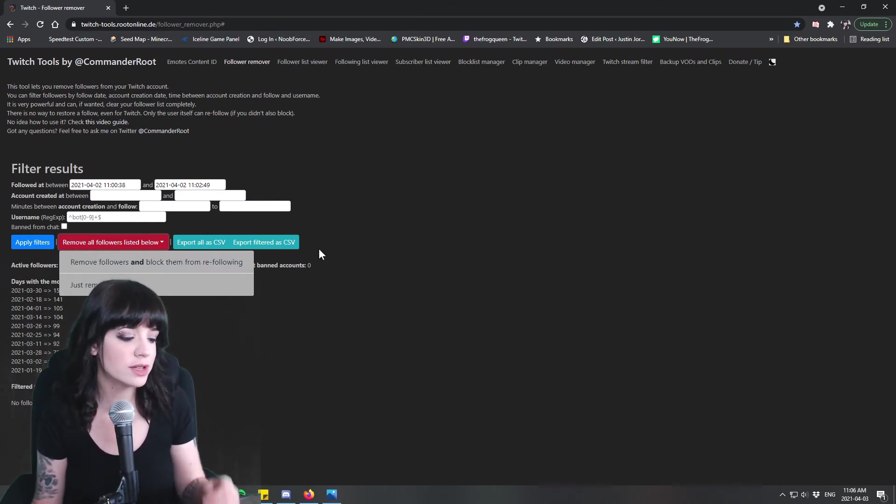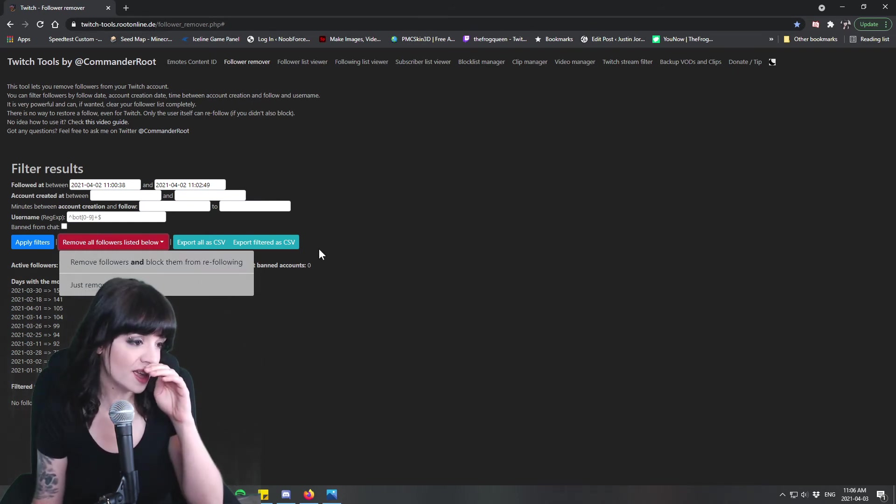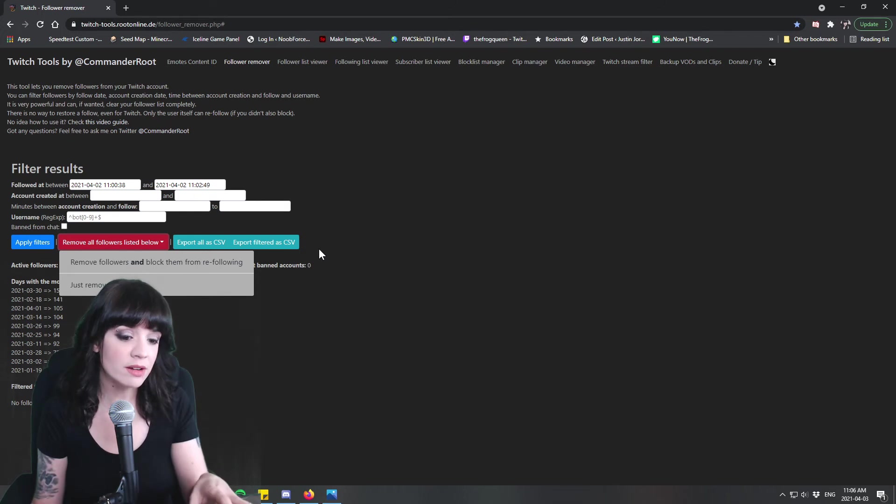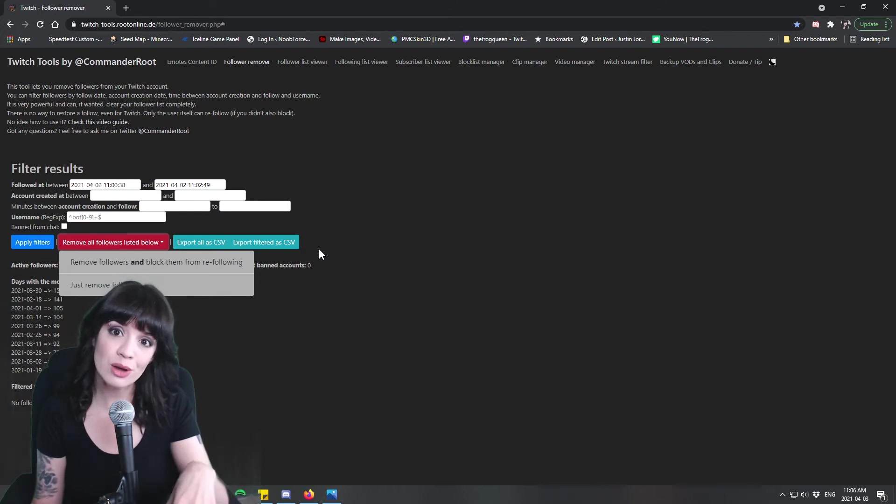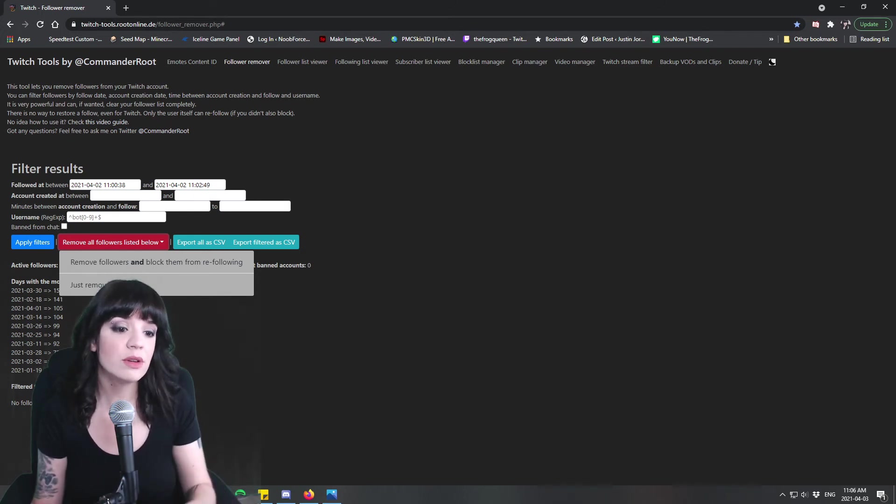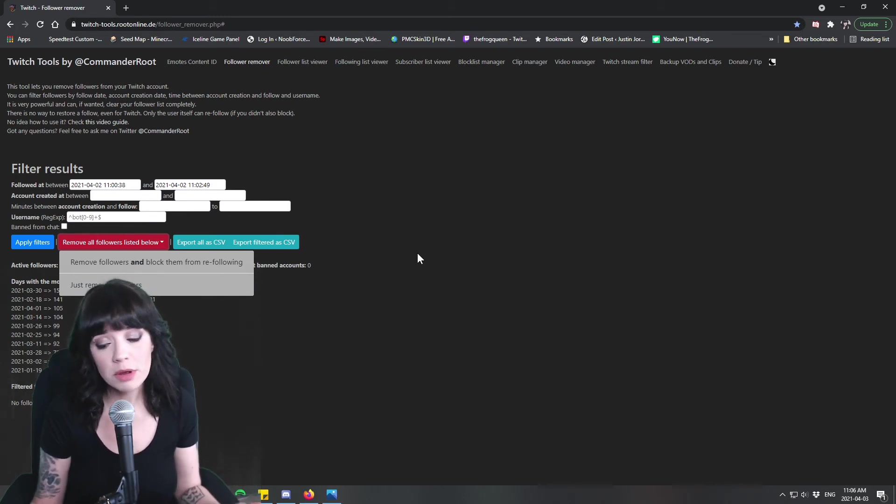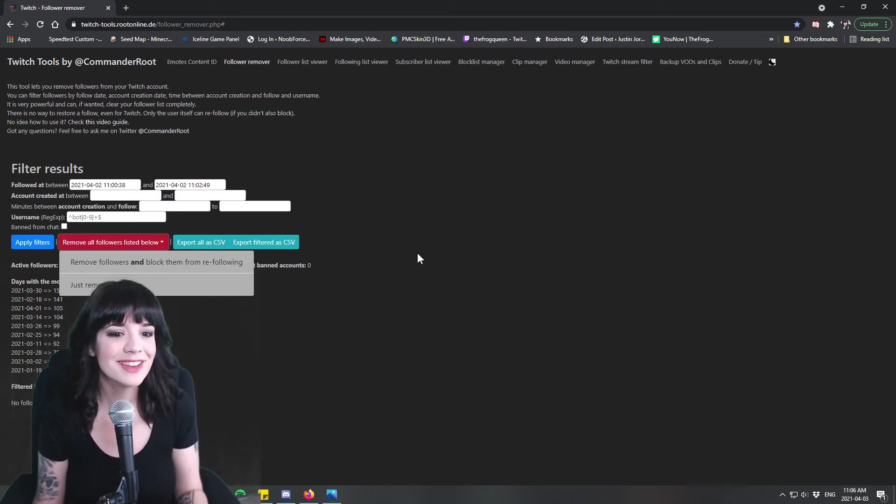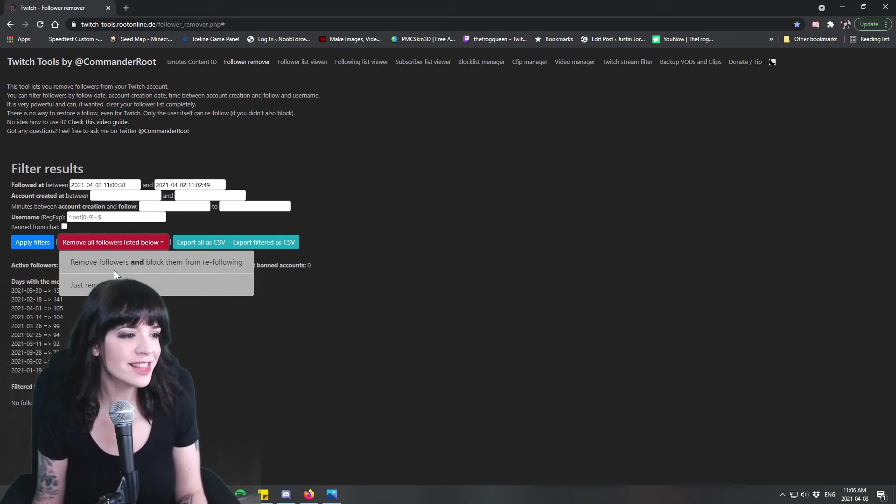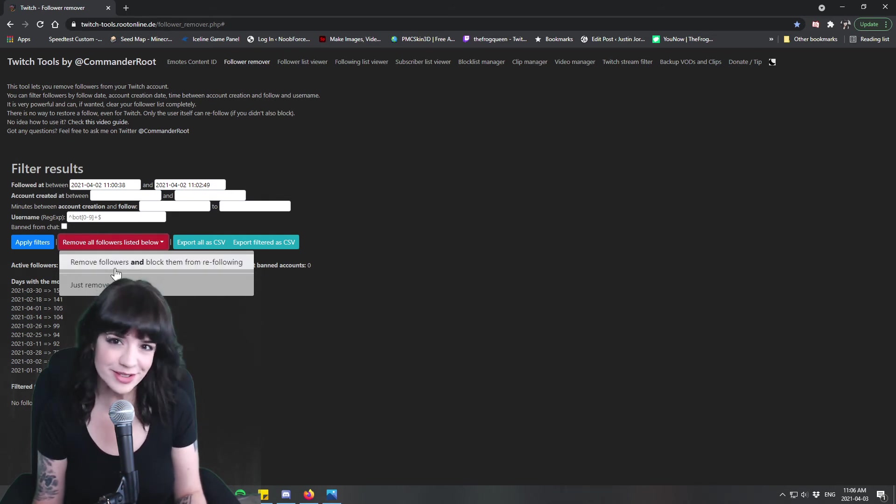So if you are concerned that you're going to be blocking real follows, like actual people, then you can just go just remove followers and hope that those people will come back and follow you again which they probably will because they love you, because you're awesome.